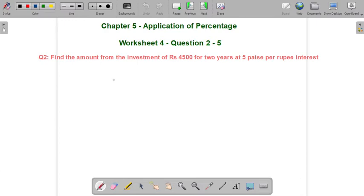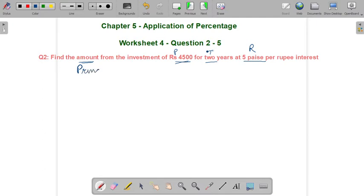5 paise per rupee interest — we have to find out the amount. The investment given is the principal, so principal is ₹4,500.